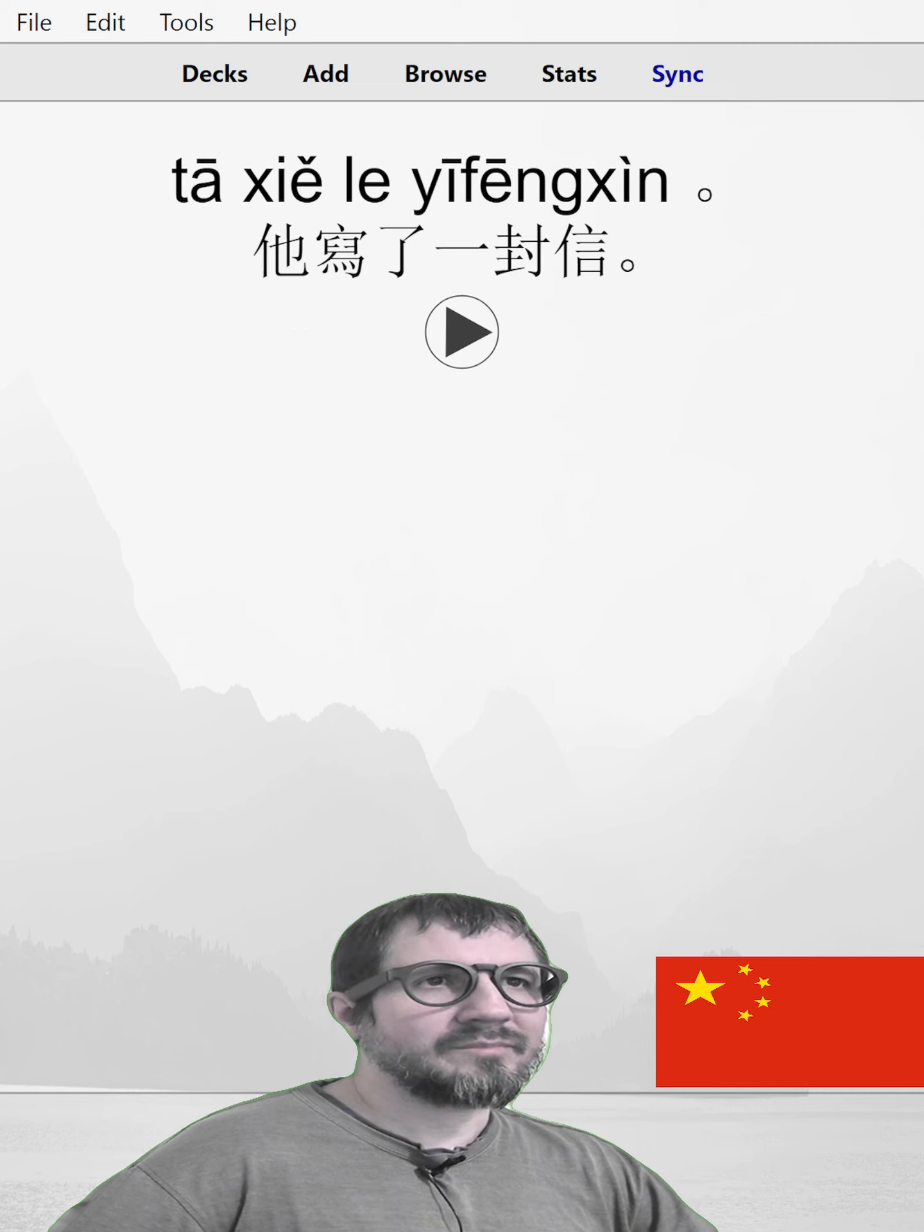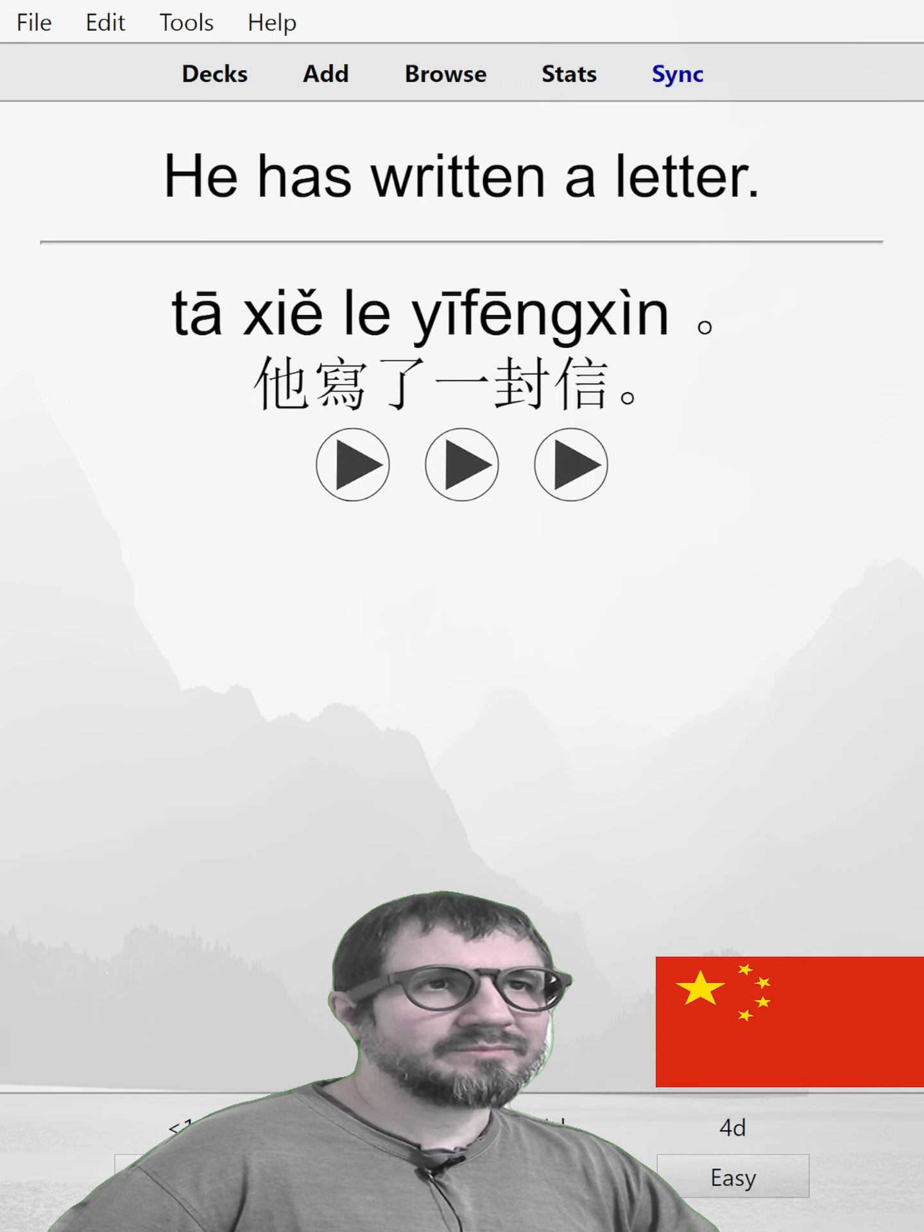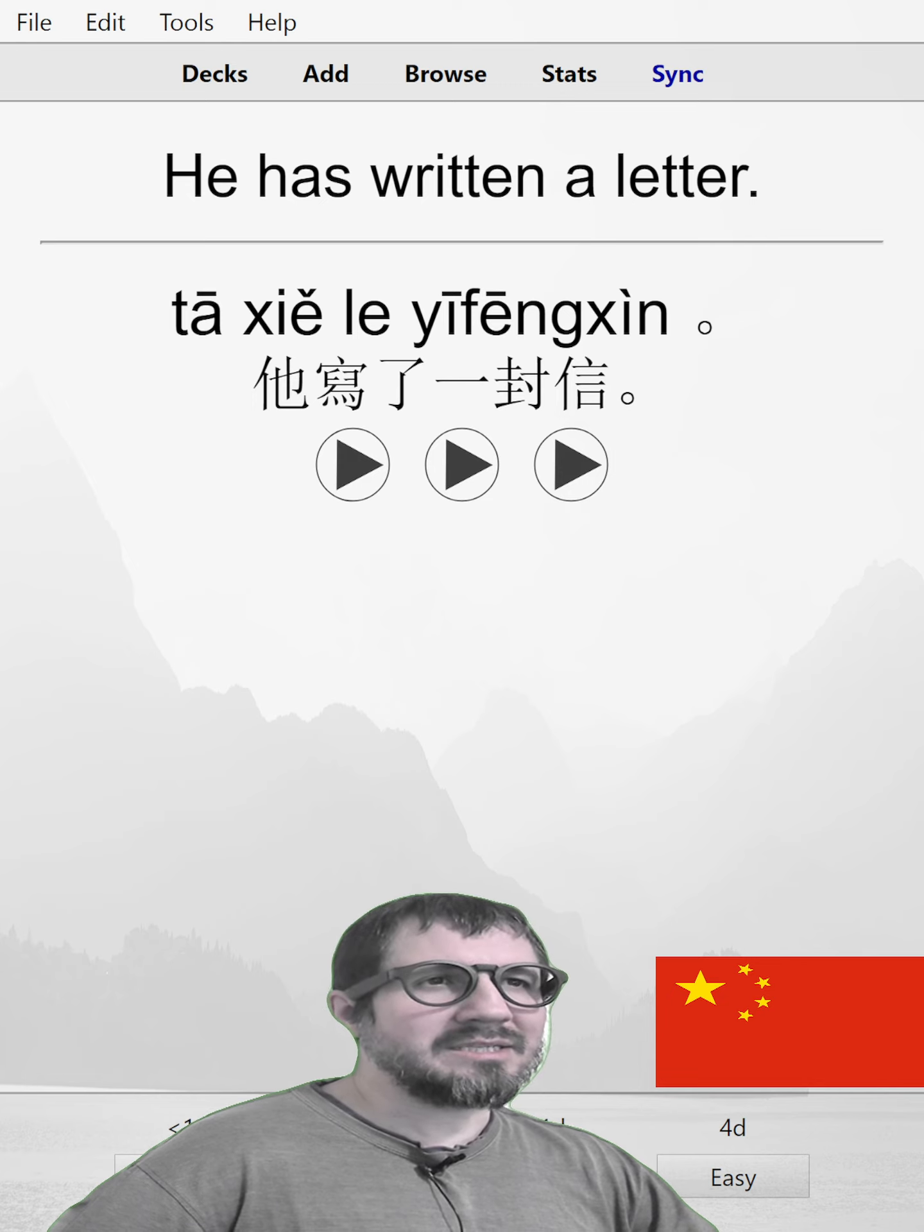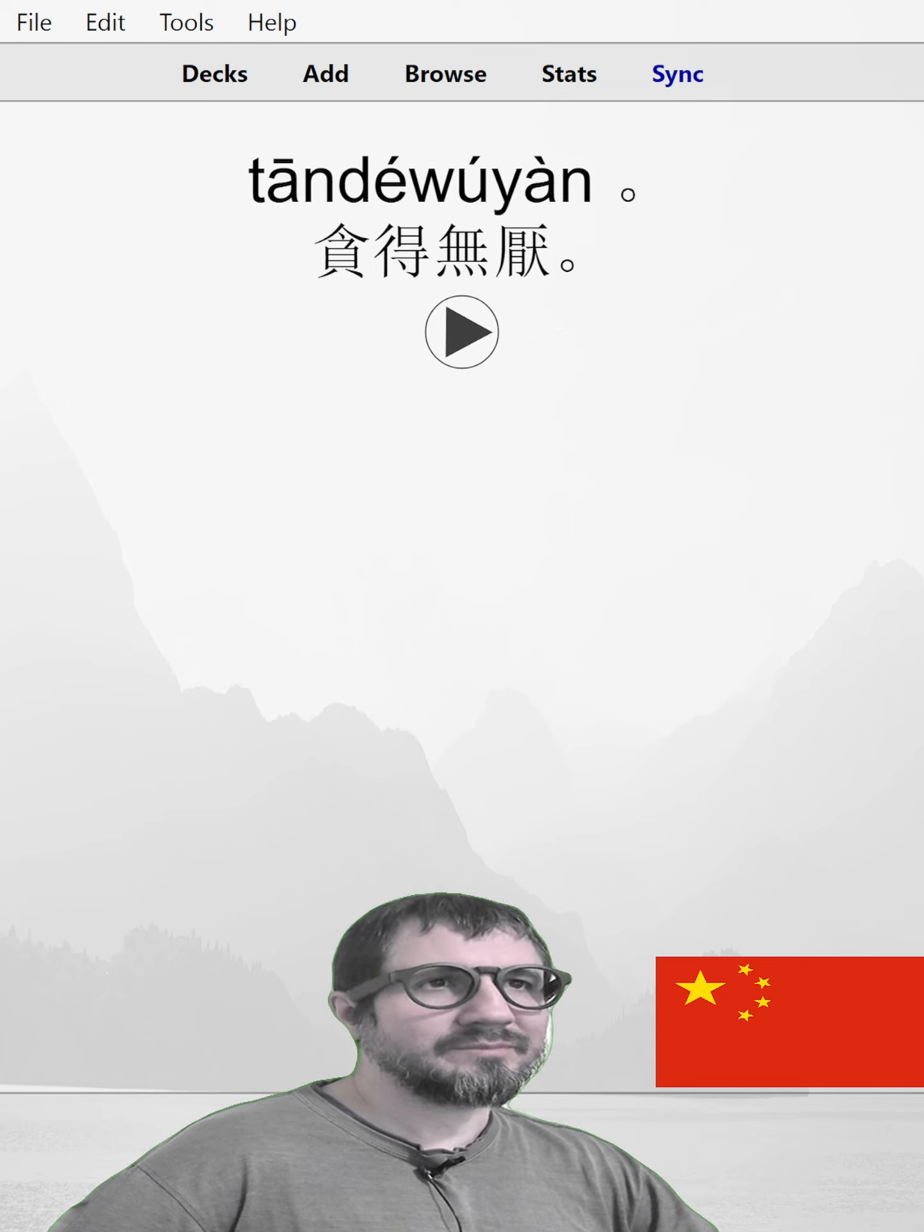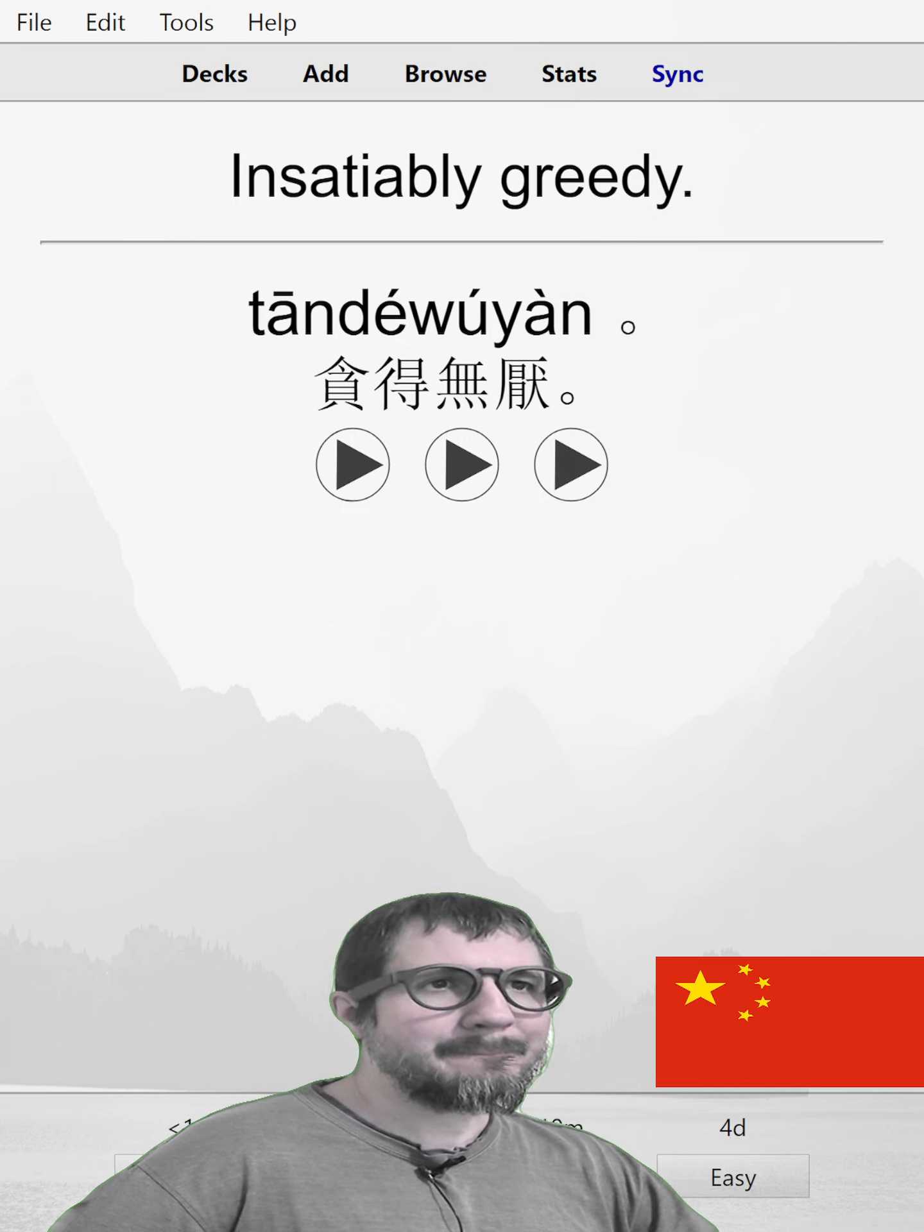他写了一封信。He has written a letter. 他写了一封信。他写了一封信。贪得无厌。Insatiably greedy.